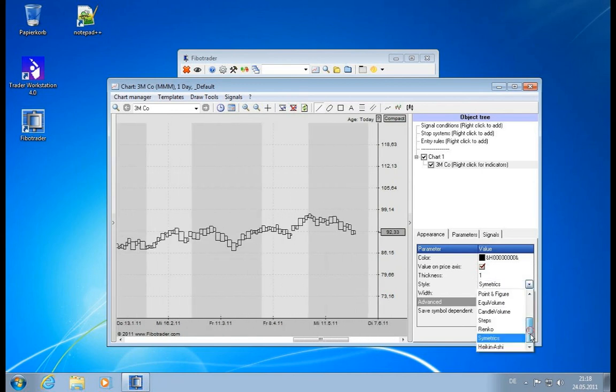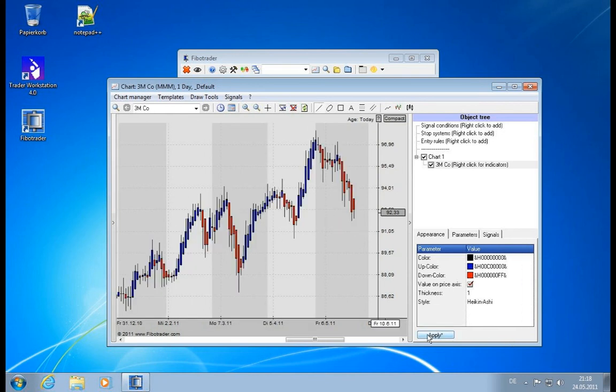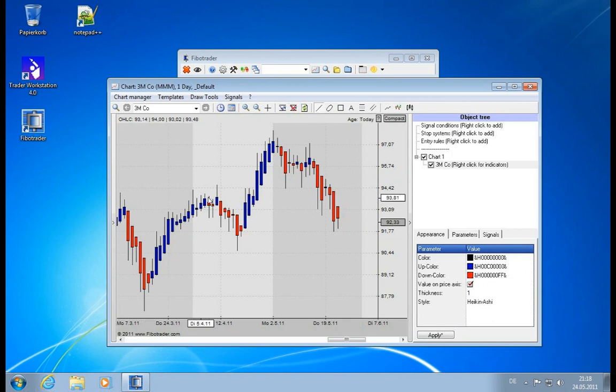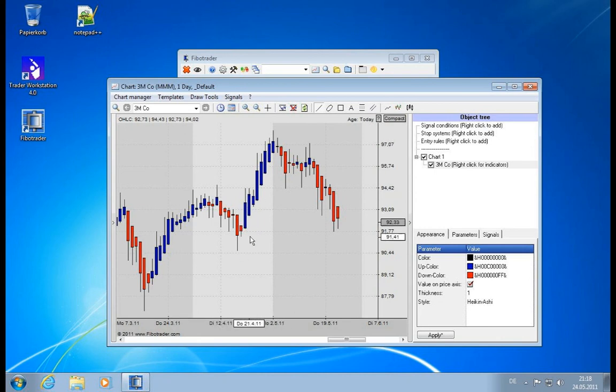And finally we have Heiken Ashi, which has been very popular. It is a tweaked candlestick chart which will show you trends very visibly. So you see the positive trends here going up and the negative ones going down.